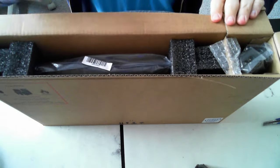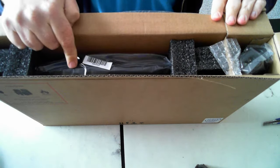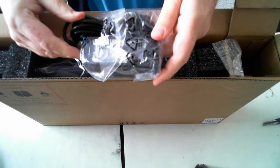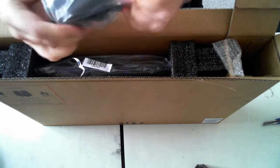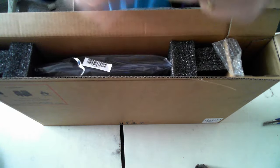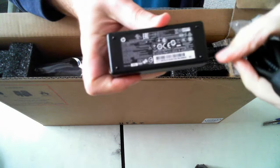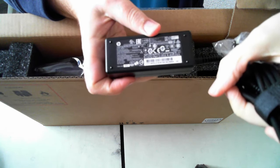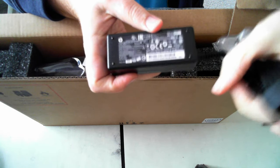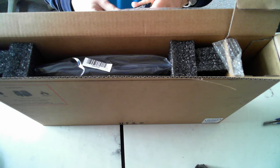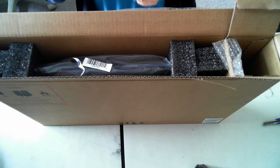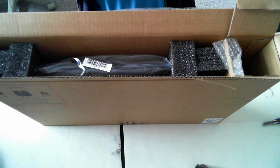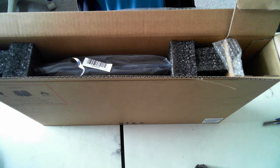I've got the unit itself and then the power cables here. So that's just the power adapter. Let's see if we can get a screenshot. Probably not. Let's see if I can actually read it. It's a HP part number 740015-002.